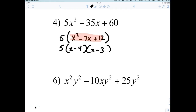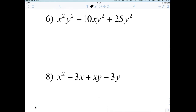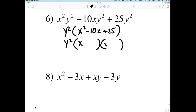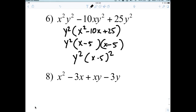All we're doing is factoring out the GCF, and then factoring a second time. Question number six: what can I factor out? Y squared. Pull out the Y squared, and we get X squared minus 10X plus 25. That factors into Y squared times X minus five times X minus five — or X minus five squared.